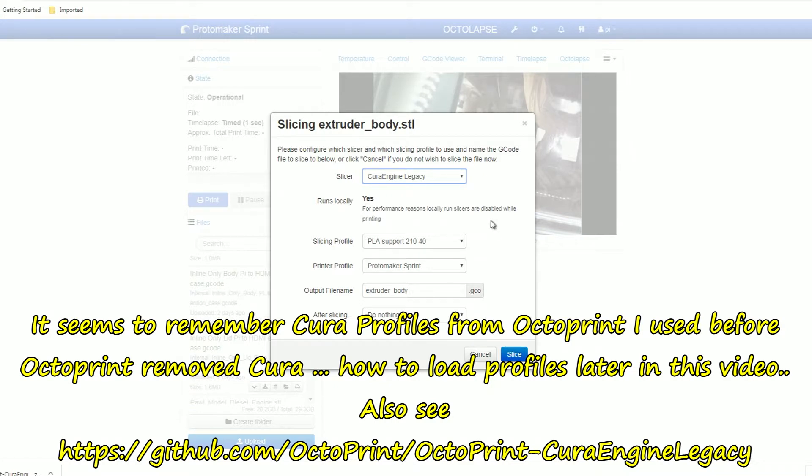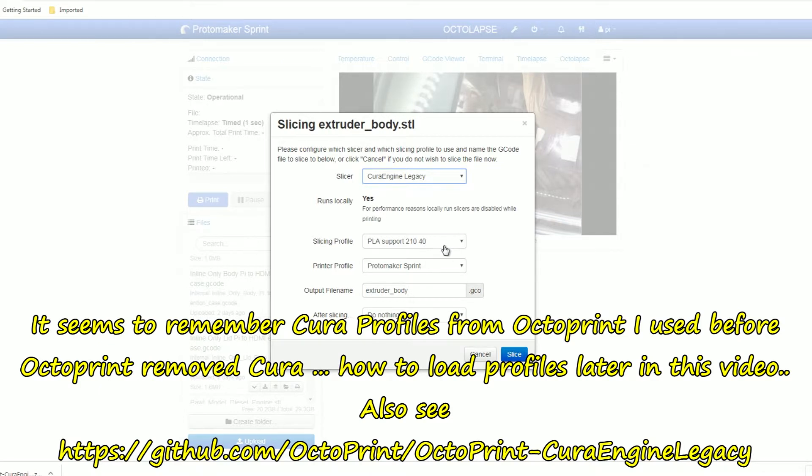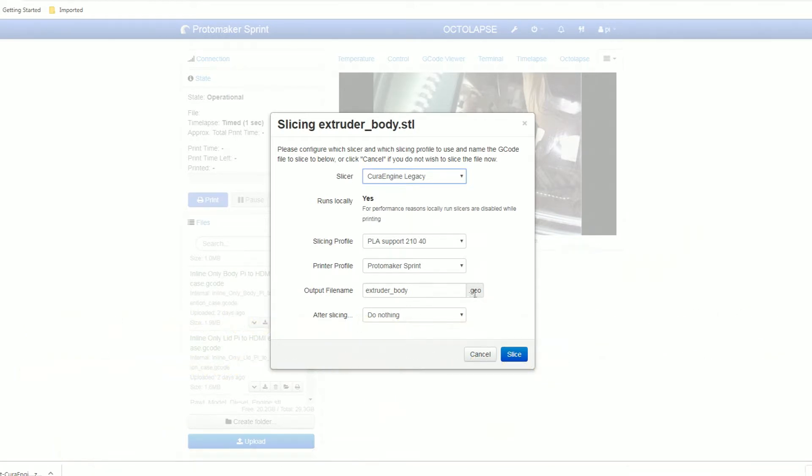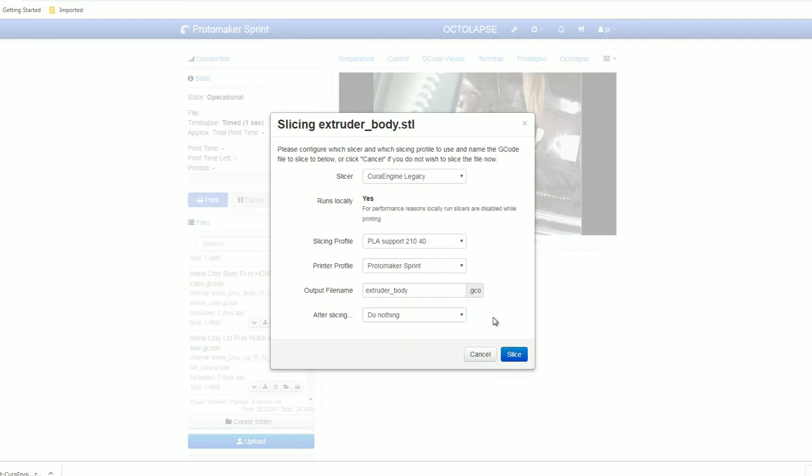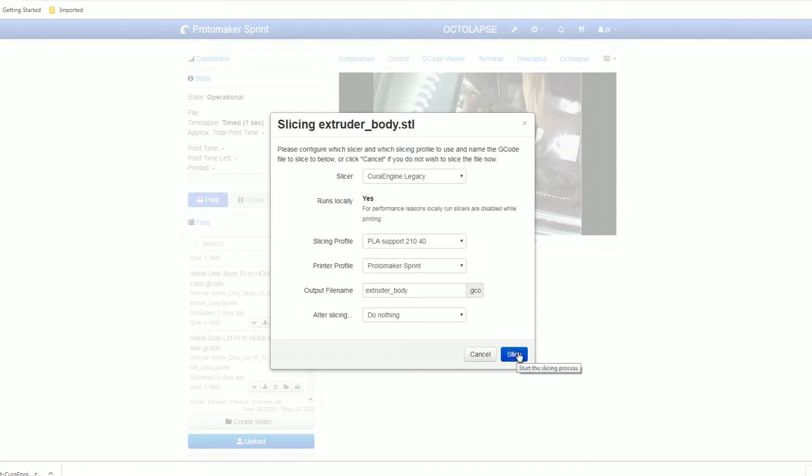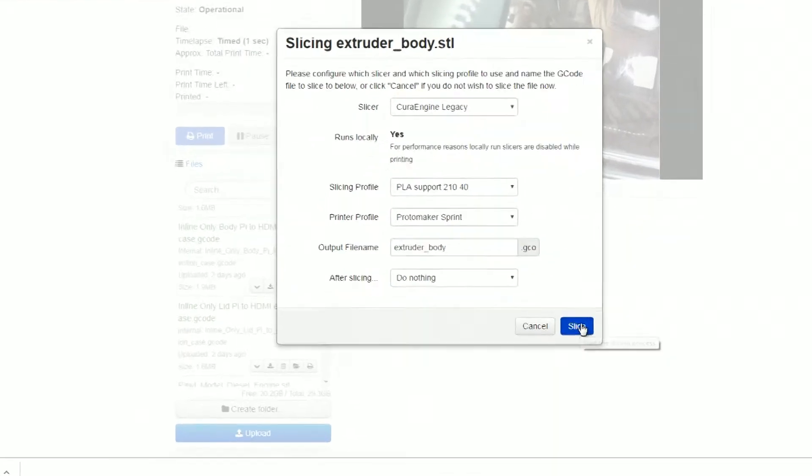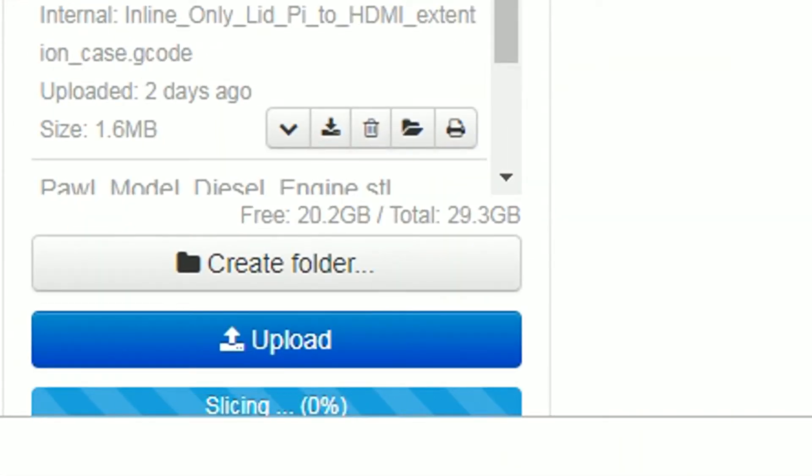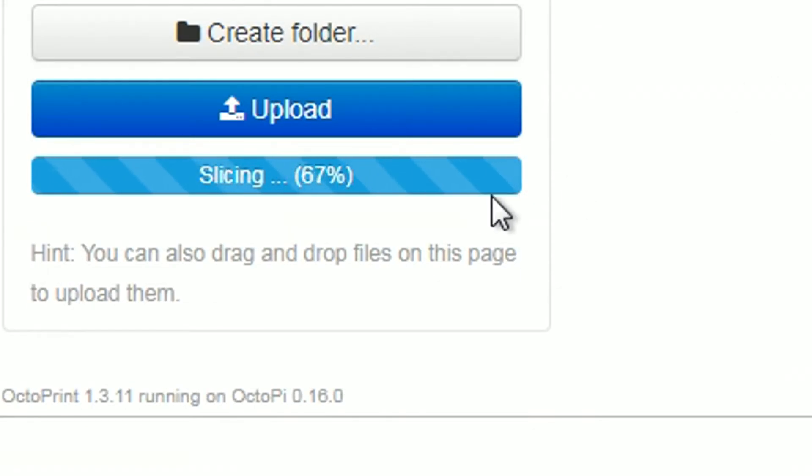Run locally, so I think this is why you need to have Cura installed. Slicing profile, I do have my profiles from before. Output file names, notice it's not G-code. After slicing, in this case I'm going to do nothing. But like before you could start printing. Select printer, select for your printer, etc. Let's do a slice. I don't want to print this out, so I'll do nothing.